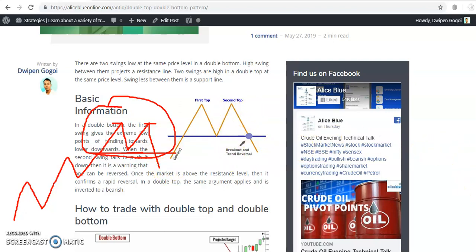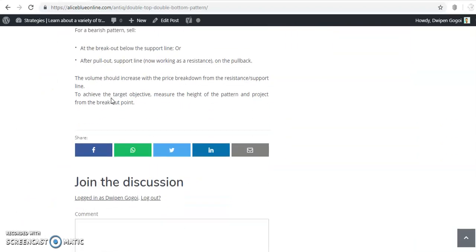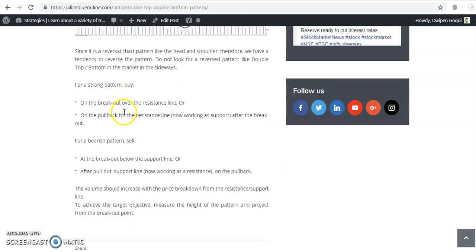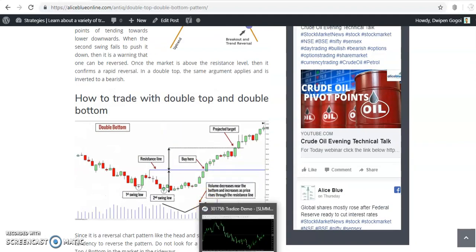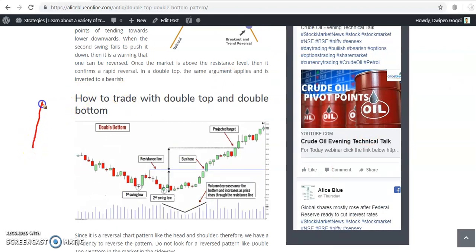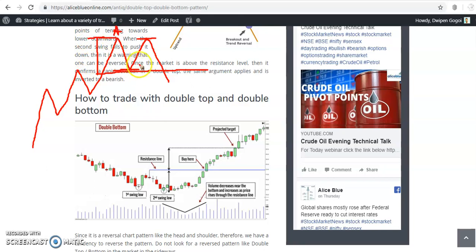We use this pattern to change the trend — it's a trend reversal pattern. For the buy signal: suppose the market was running creating higher high and higher low, then it's not able to break the previous high. This is the neckline — this previous lower point. We calculate the distance between point A and point B.